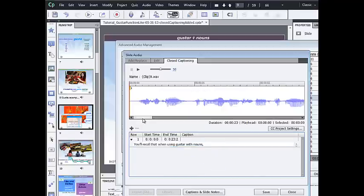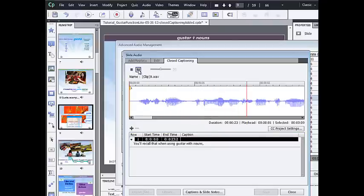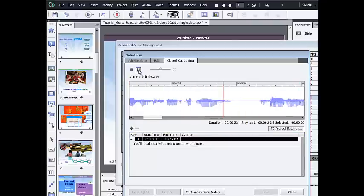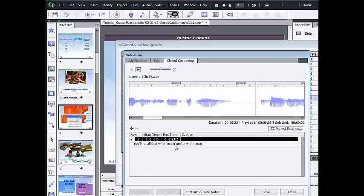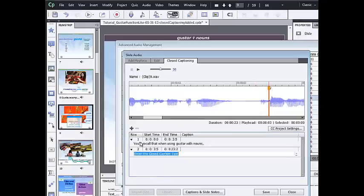And then I'm going to figure out where the next caption needs to be synchronized with this audio track. To do that, I'm going to press play and listen. You'll recall that when using gusta with nouns... And I clicked pause when I got to the point where I heard the end of this transcript. So right here, where the red playhead has stopped, is where I am in the audio track. And that's where I'm going to click Add Closed Caption to add the next caption.